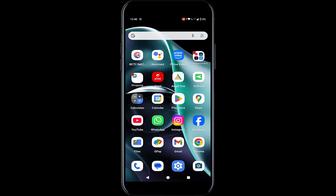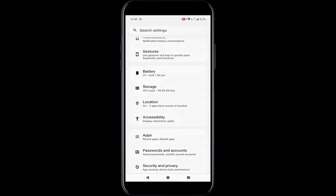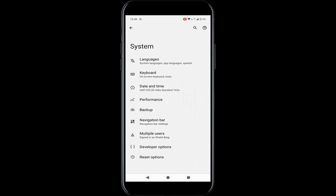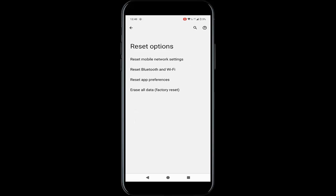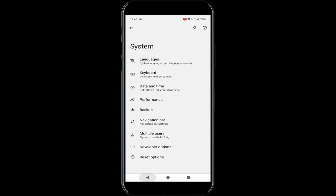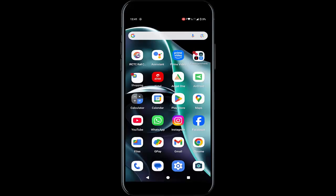The fifth method: reset your network settings. Go to Settings, scroll down, go to System, go to Reset Options. Now tap on Reset Mobile Network Settings, tap on Reset Settings, and complete the process. After this is done, once again restart your phone.